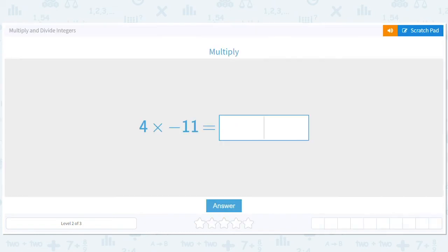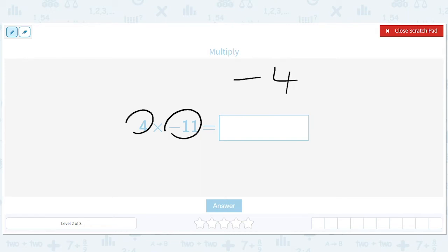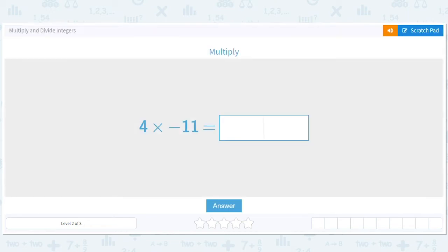We have to take a sneak peek. Negative times positive is negative, so we just end up with negative 44. That might be where you took a negative $11 loss on a product and you did that four times, so you lost $44 total.